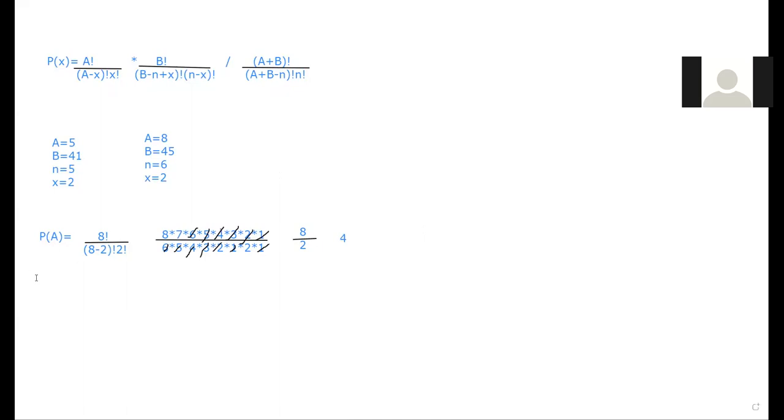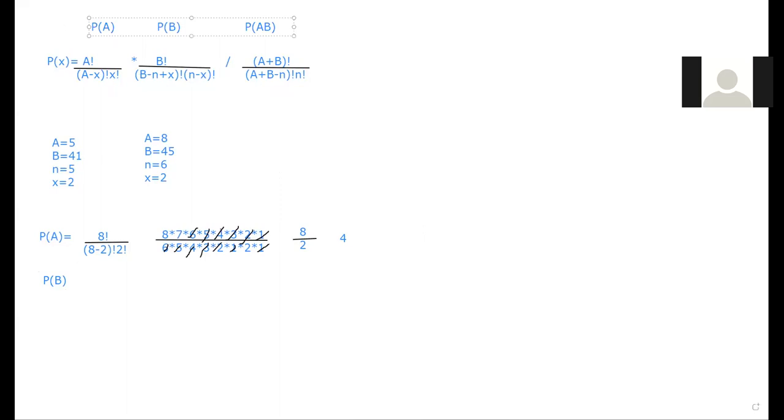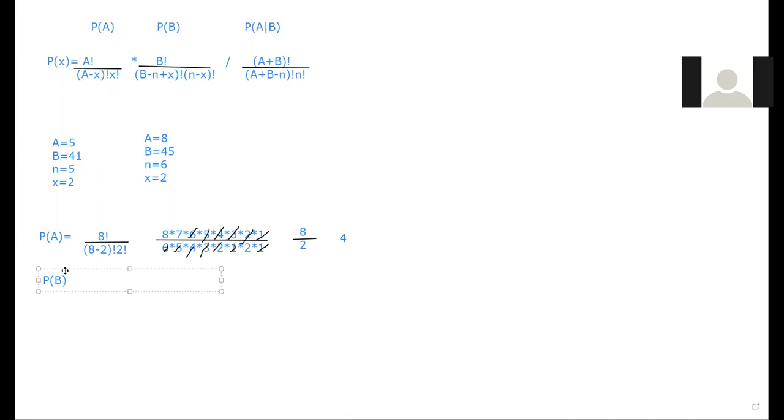The probability of B, so let me write this up here. We have probability of A, then we're doing probability of B, and then I'm doing probability of AB, or A given B. So we're going to figure out the probability of B here.